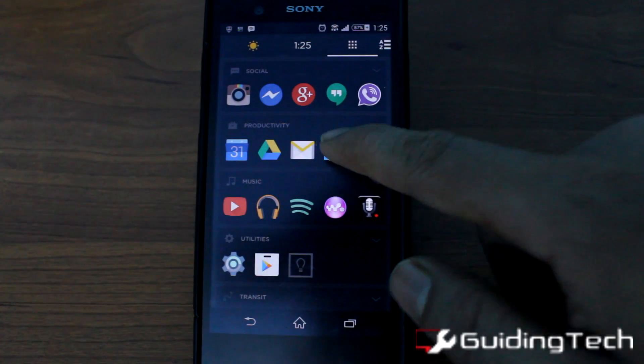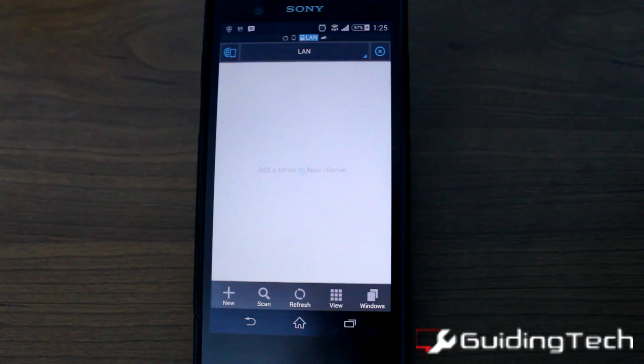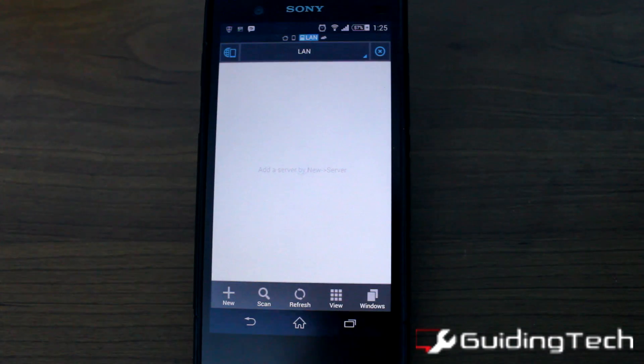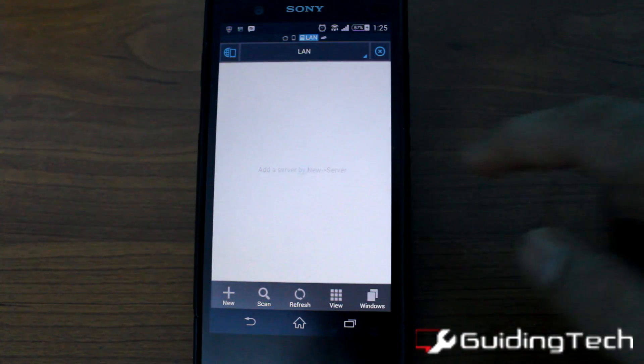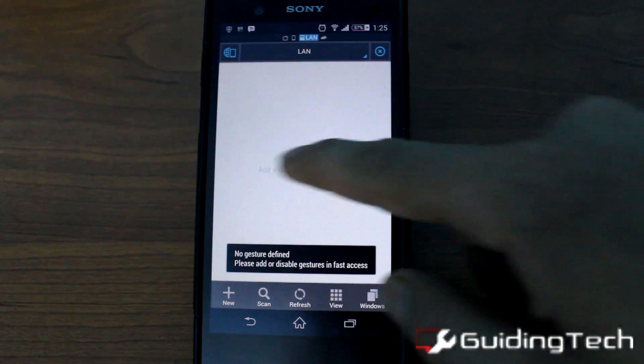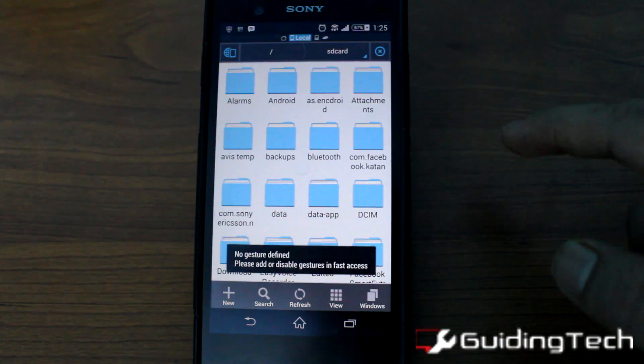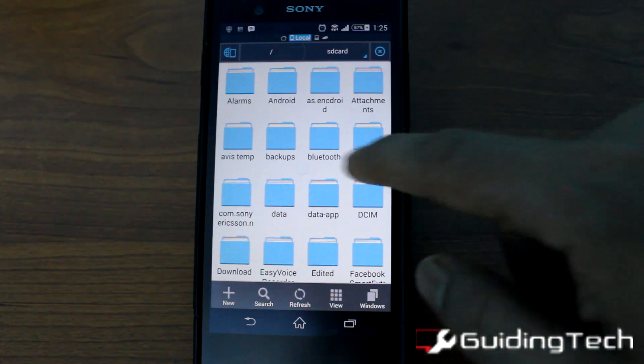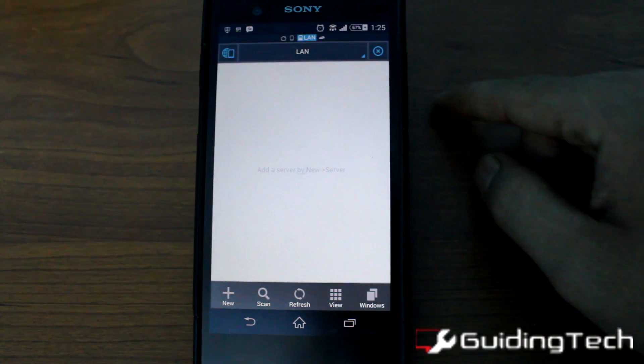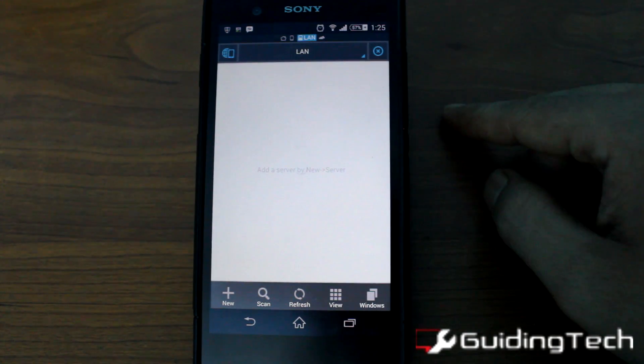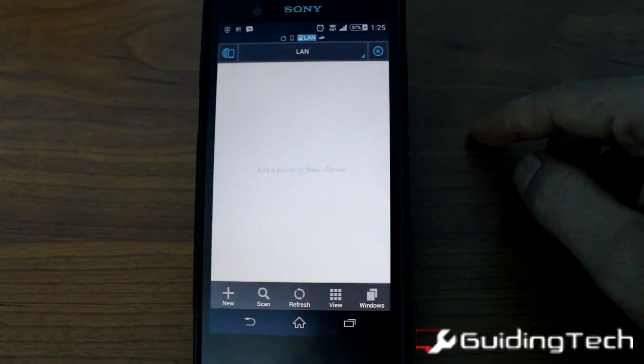We'll be using the ES File Explorer for the task. When you open up the ES File Explorer, the default view in which it will open will be the SD card view. Swipe right to open the LAN tab.